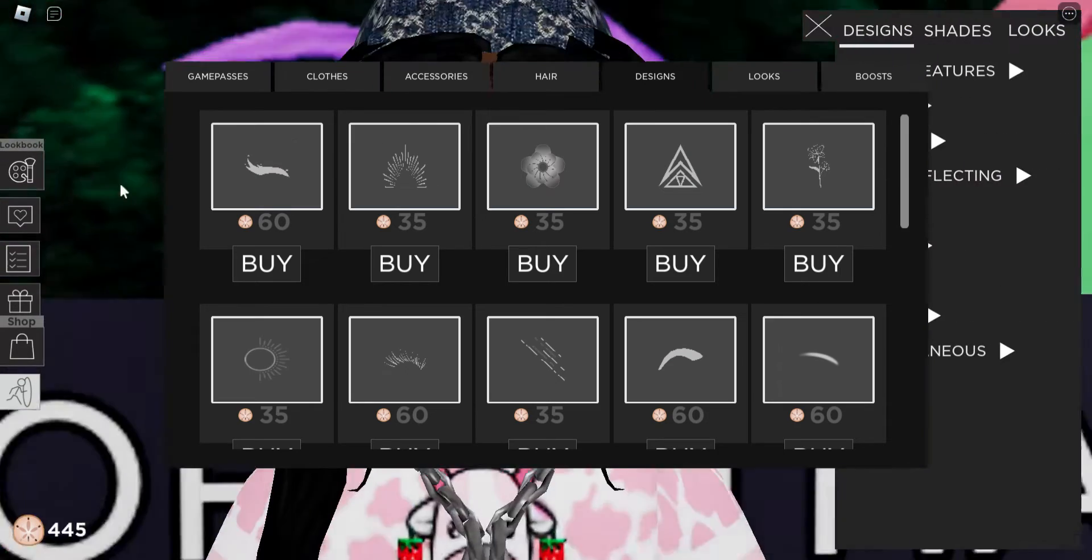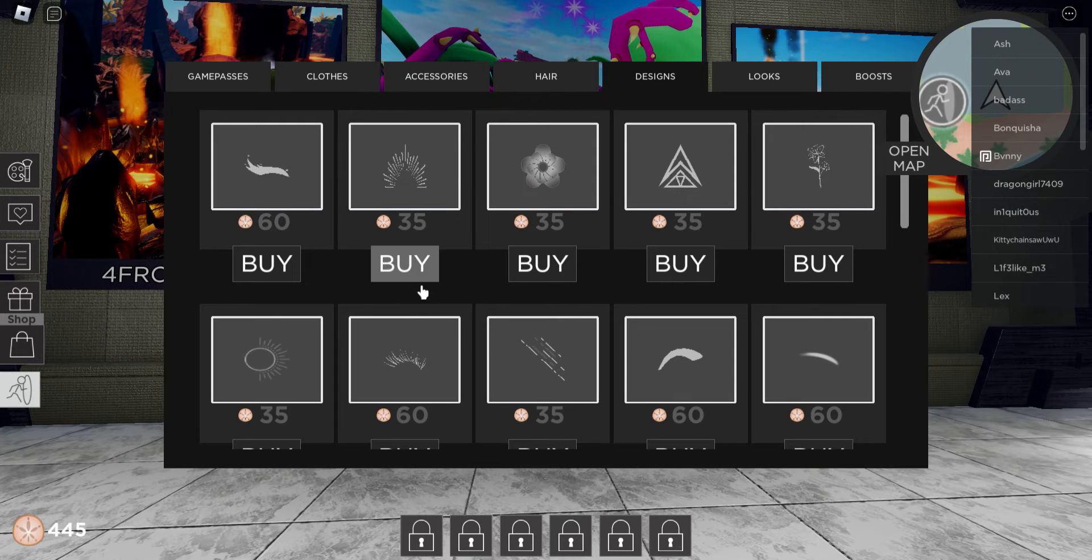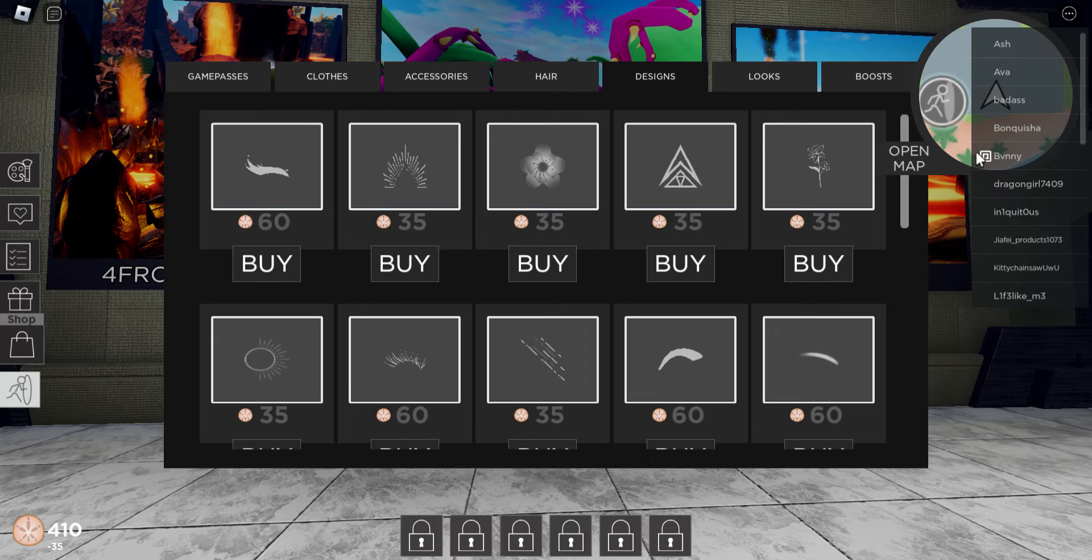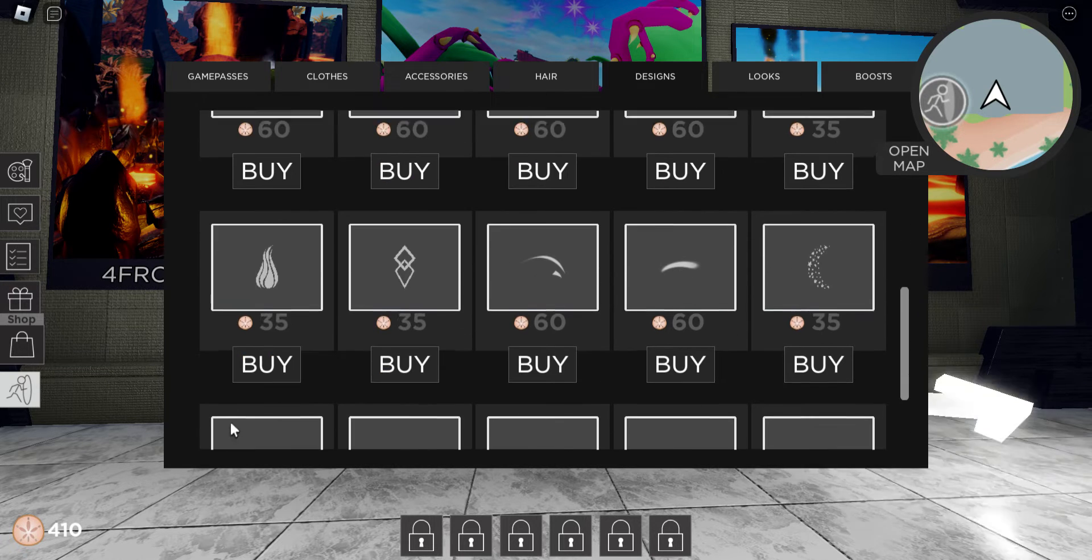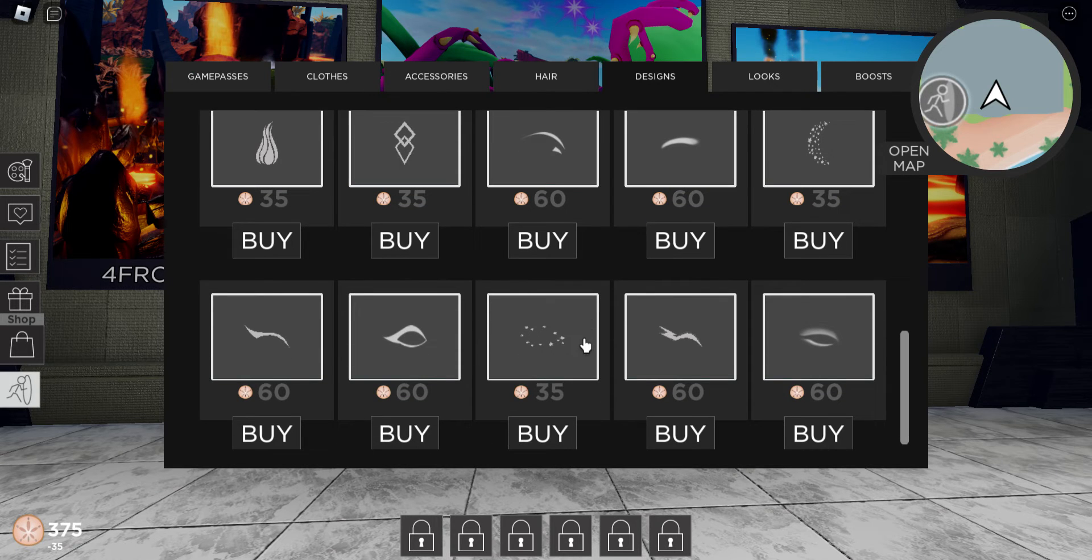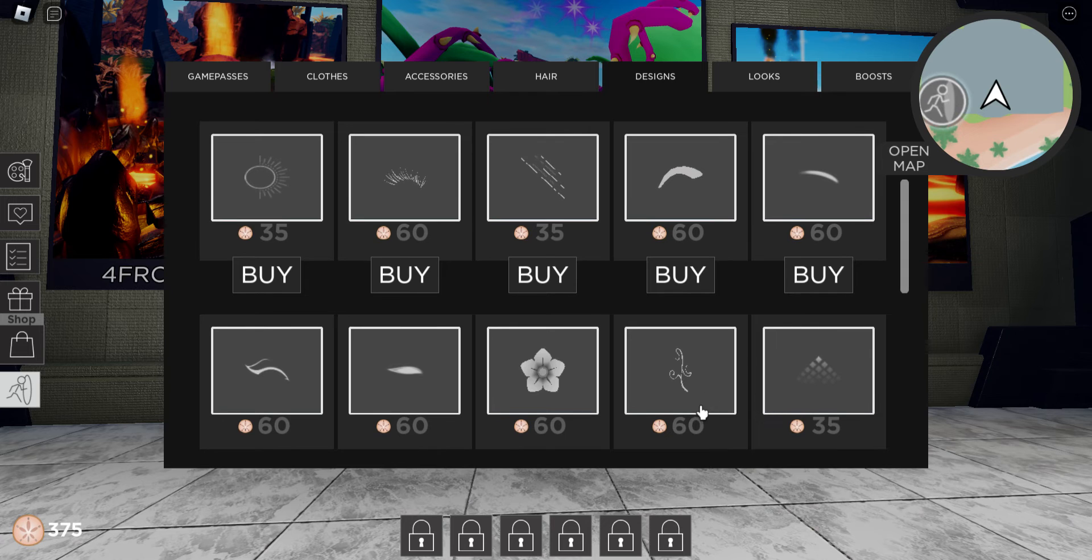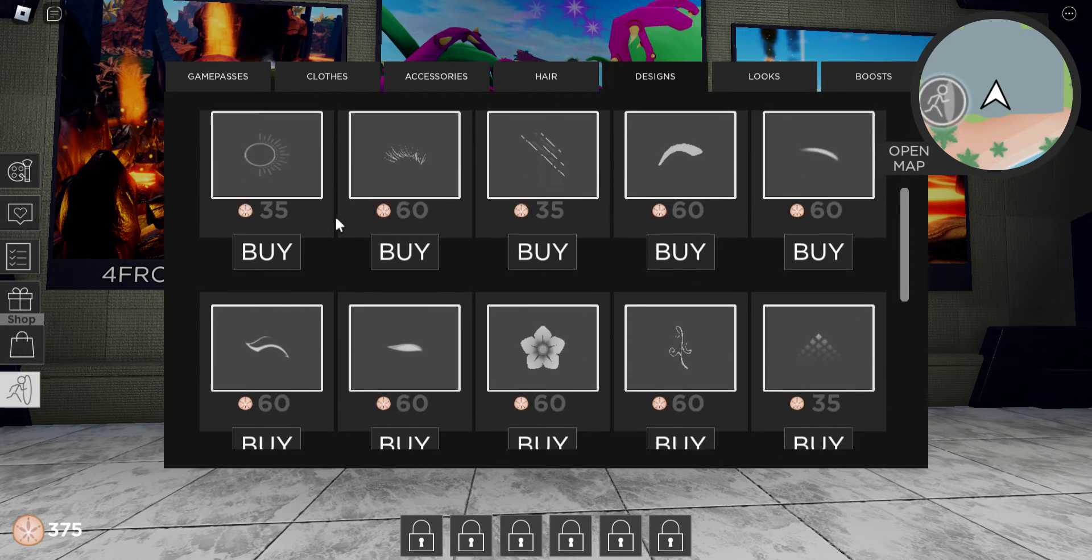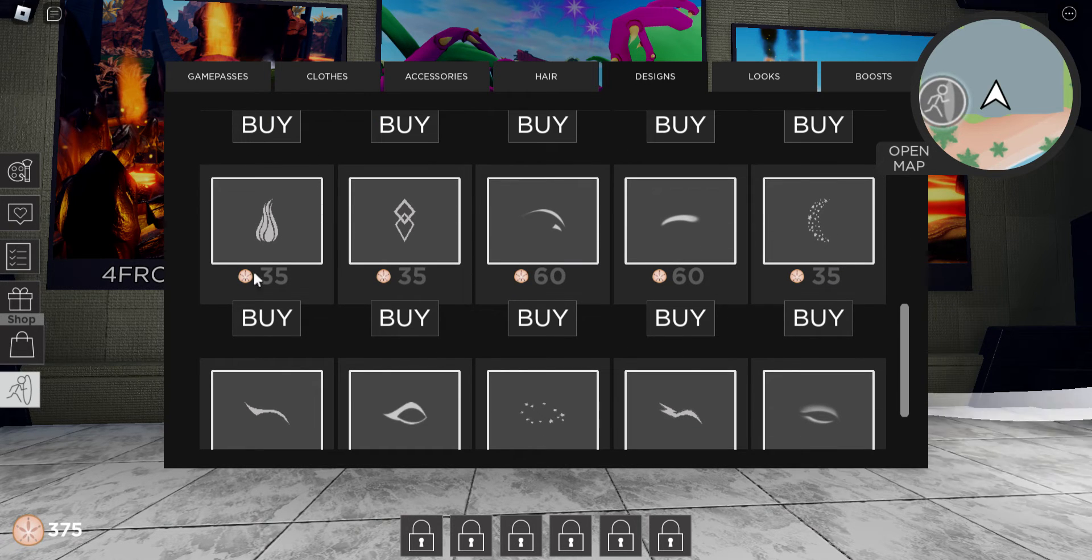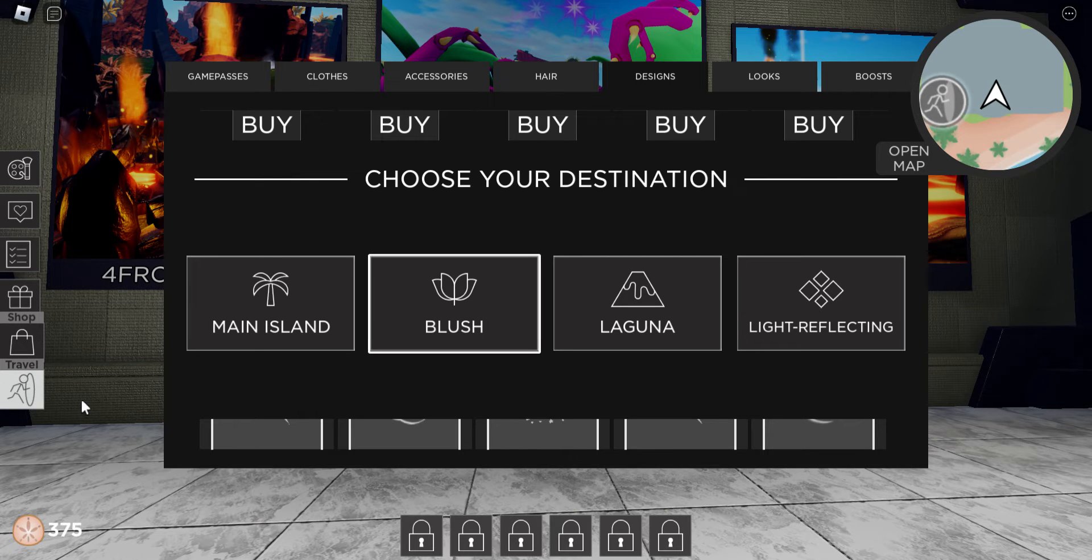So yeah, you can also buy this stuff if you want. This is cute, but it's a little expensive. I bought this already. I probably bought that one. I don't like these eye things for some reason, don't judge me. But yeah, I don't like it.